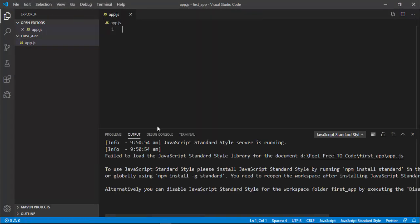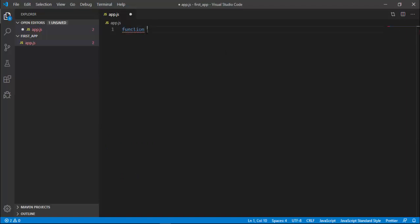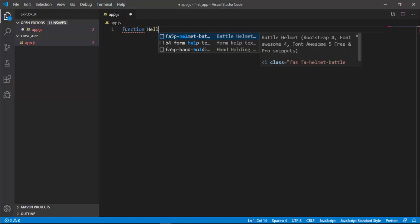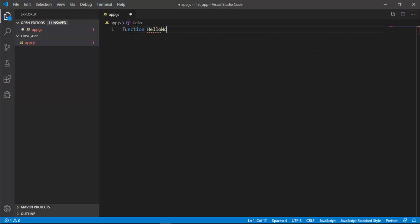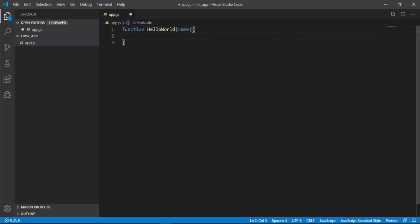In this file, we can write our regular JavaScript code, just like JavaScript that we write for the browser. I'm going to define a function helloWorld. So function helloWorld - it will simply take a parameter name and log a message on the console: console.log 'Hello World' plus name.